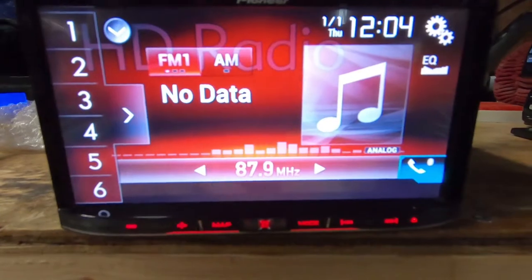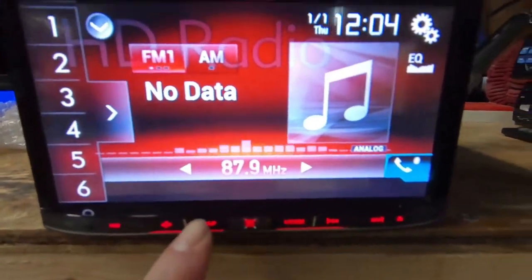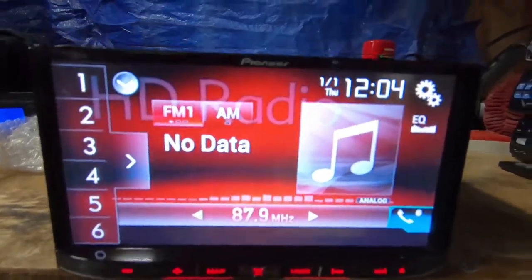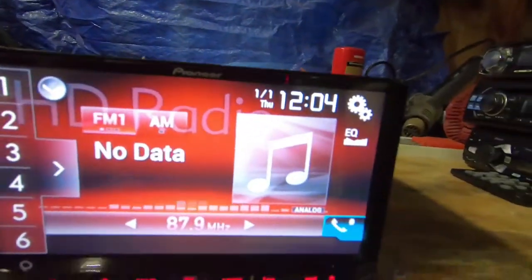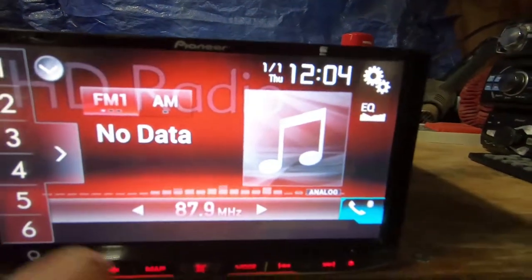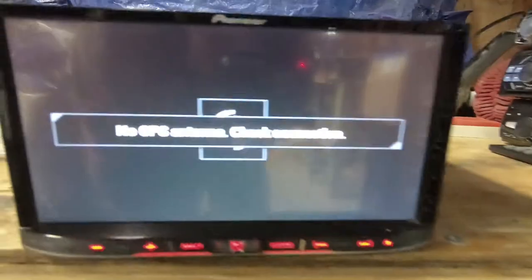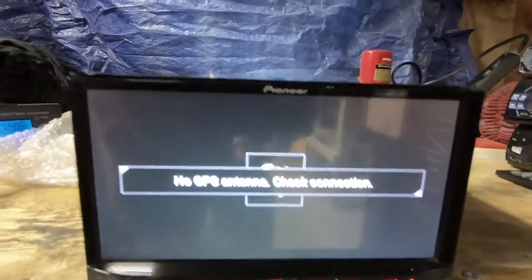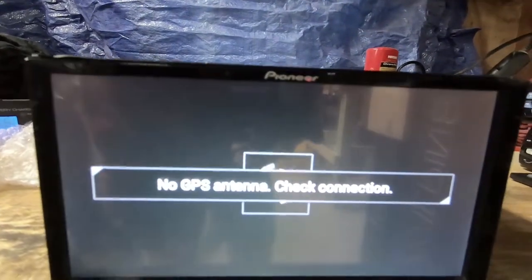I don't have the navigation antenna hooked up, so I can't show you the GPS. We'll hit the map and see what it does. No GPS antenna.